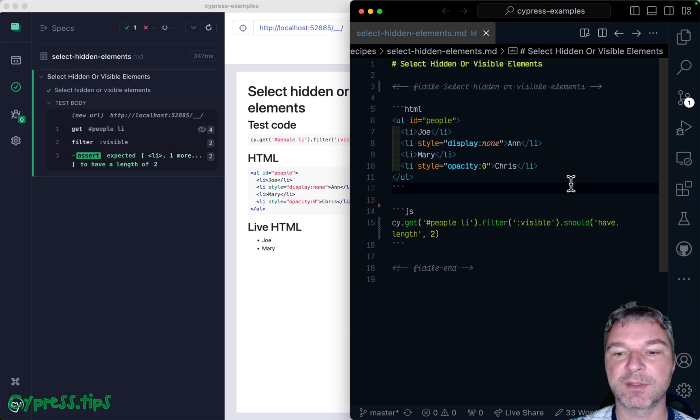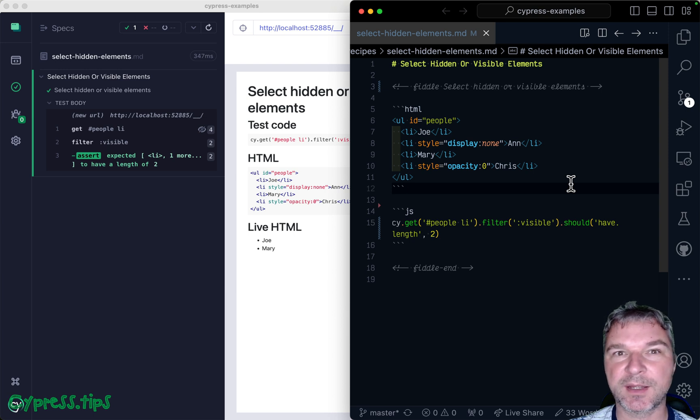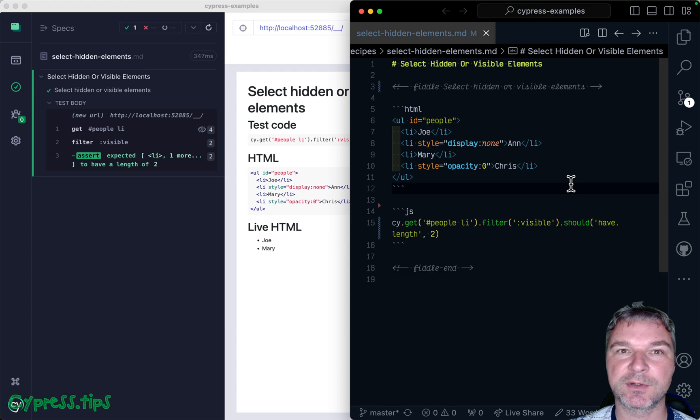Find this recipe and lots more at my Cypress example site that I will link in the description of this video.